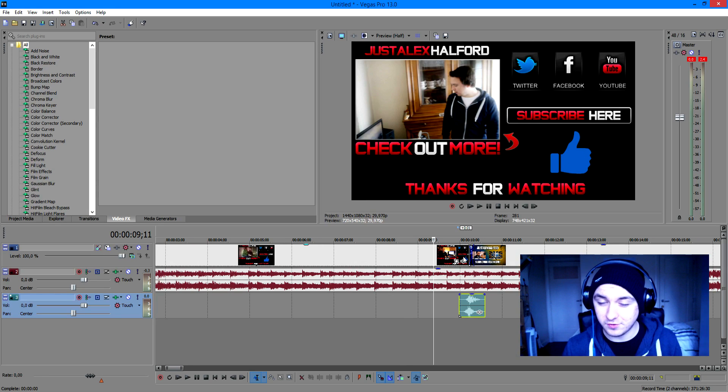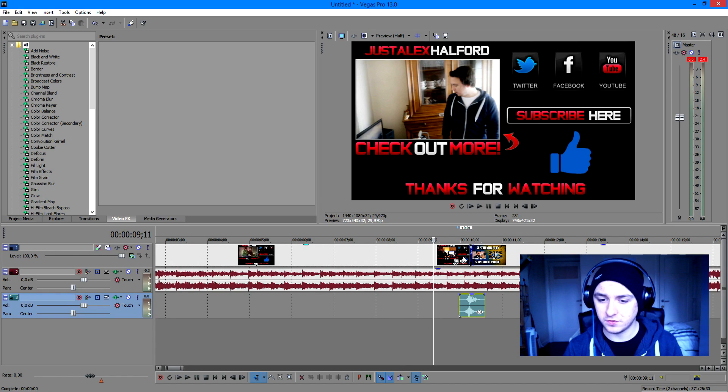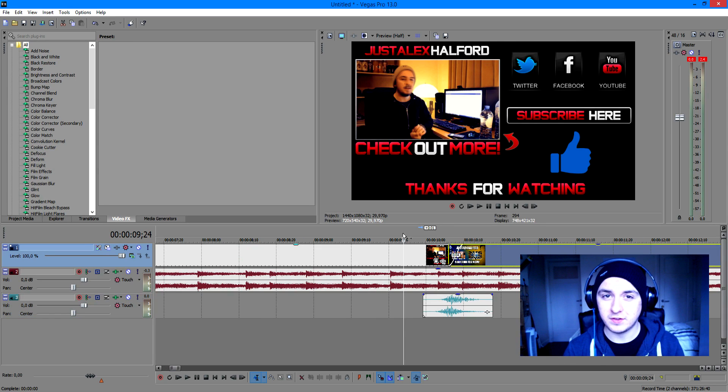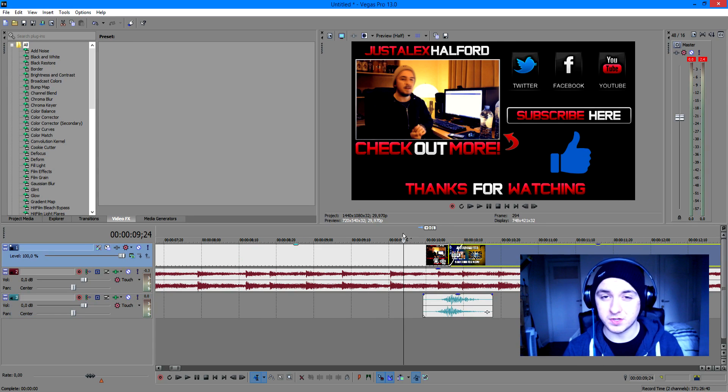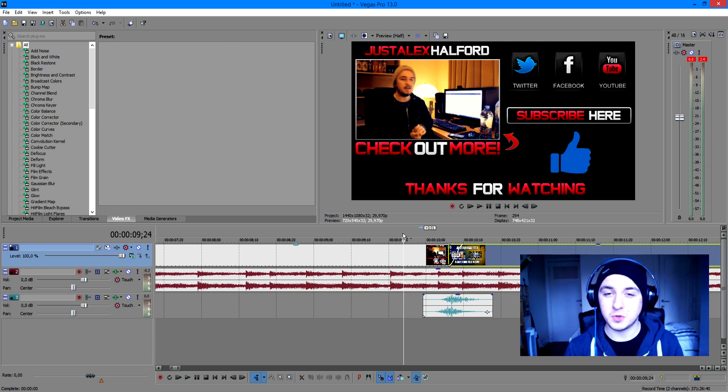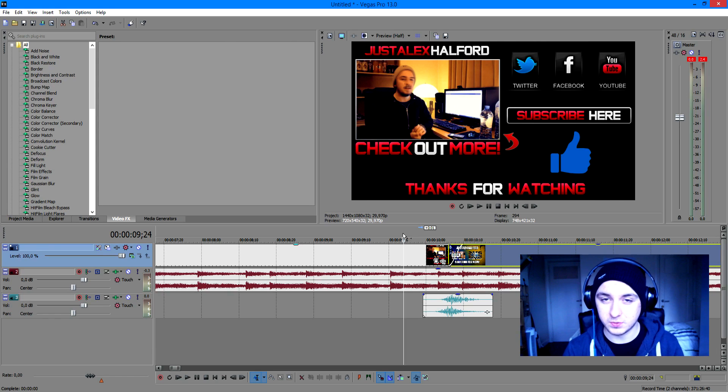That's it for this video guys. If you want to see more Sony Vegas tutorials, feel free to leave a thumbs up down below, it's always appreciated. Feel free to subscribe so you won't miss out on any new updates. I want to thank you guys very much for watching this video and I'll see you guys next week.